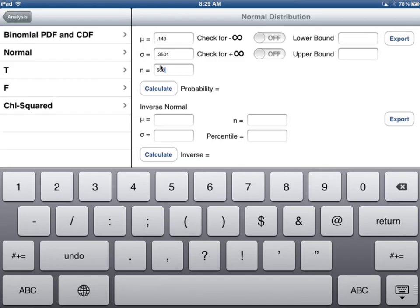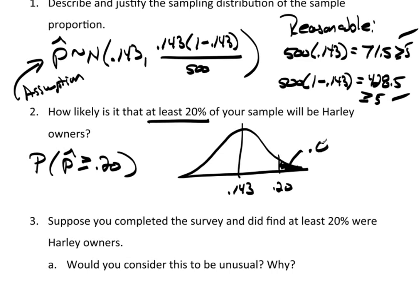Here we are in TC stats. I've entered 0.143 for the mean (that's pi), and I used 0.3501, which is the square root of 0.143 times 1 minus 0.143, with n equals 500 and the upper bound set to infinity. When I calculate, I get a probability of 0.0001.